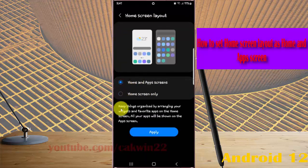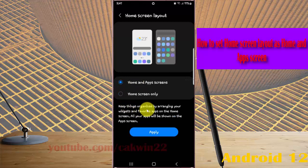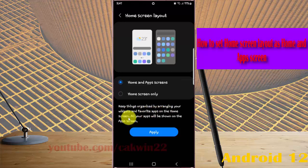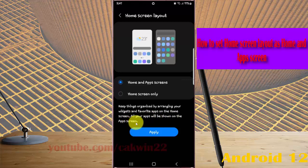Keep things organized by bringing your widgets and favorite apps on the home screen. All your apps will be shown on the app screen. Tap Apply to apply.